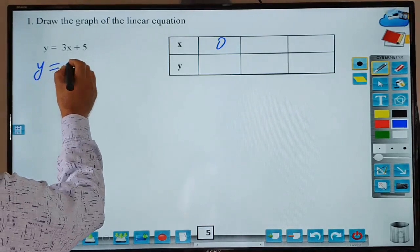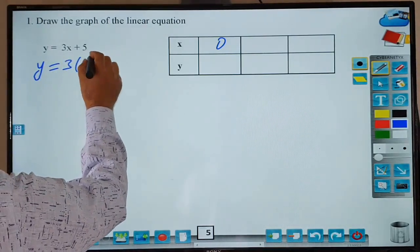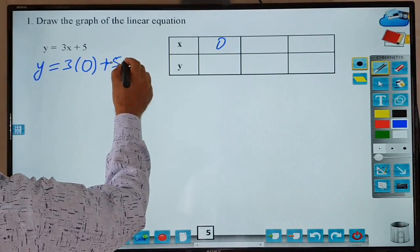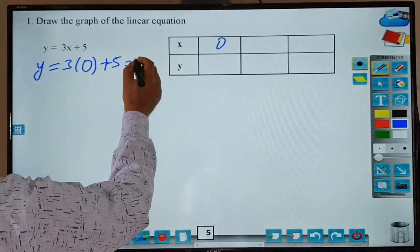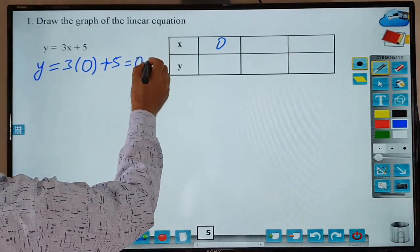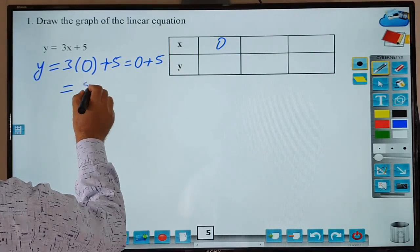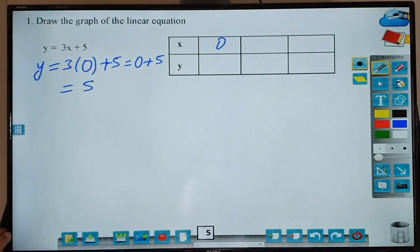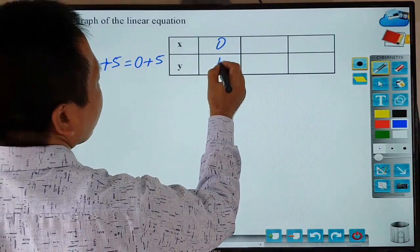y equals 3 times 0 plus 5. Equal to 0 plus 5. y equals 5. So this is y equal to 5.